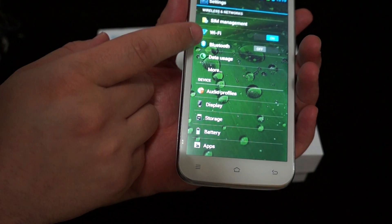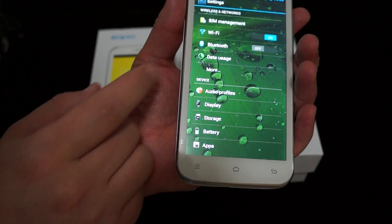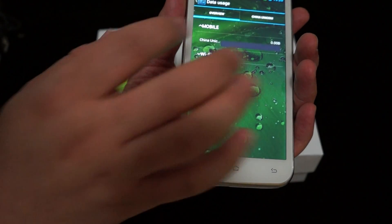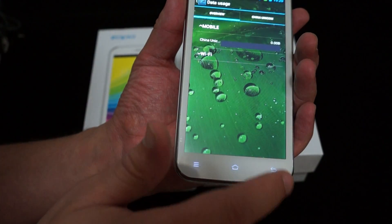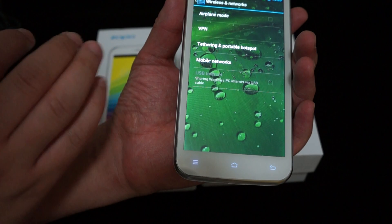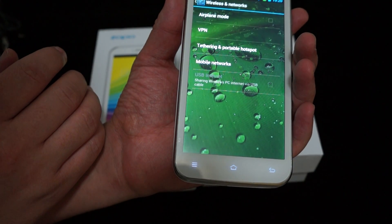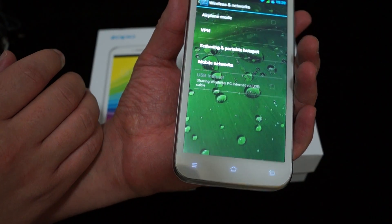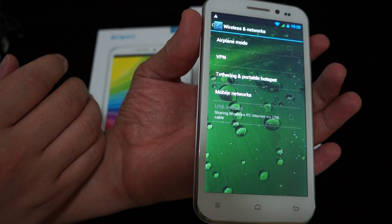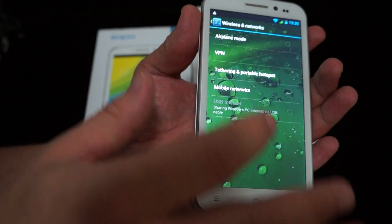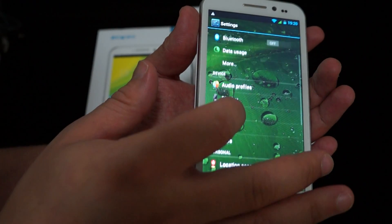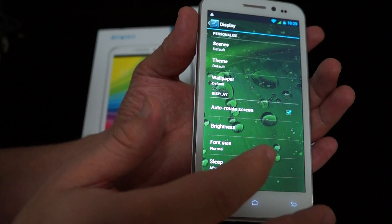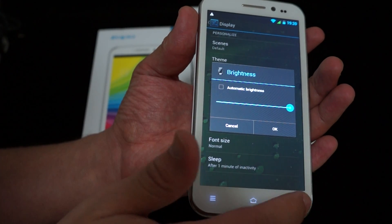So there's Wi-Fi, Bluetooth 4.0. It has tether and portable hotspot, so you can use this as a hotspot. Display, so that's a little brightness. That's maybe, that's already all bright.